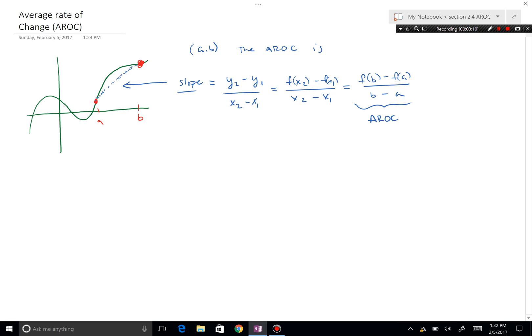Let me give you some real values. Let's call this the time axis, with units in minutes. Let's say we want to find the average rate of change from 6 minutes to 10 minutes. The y-axis represents pounds — at 6 minutes, the value is 8 pounds.